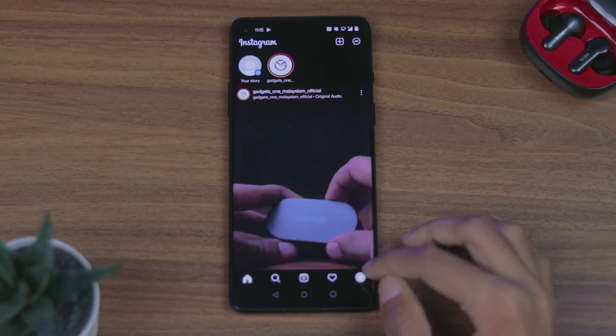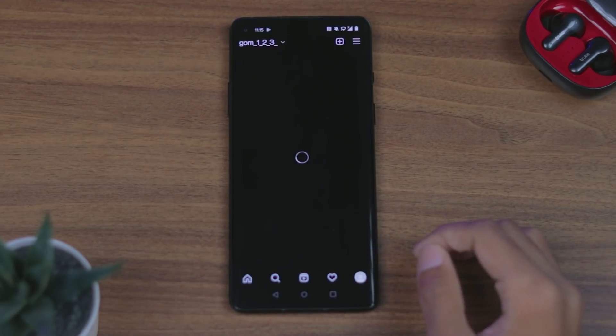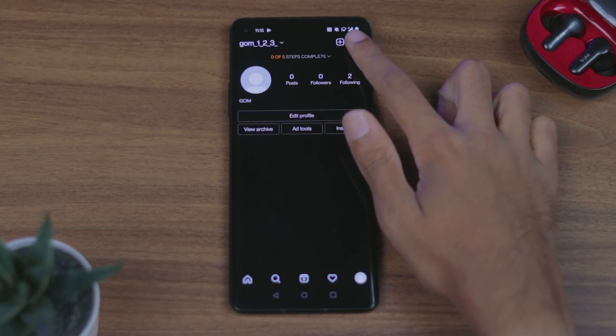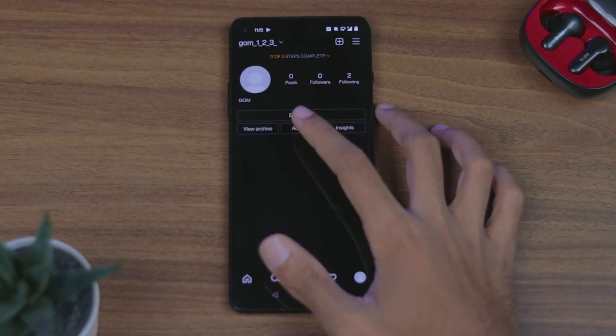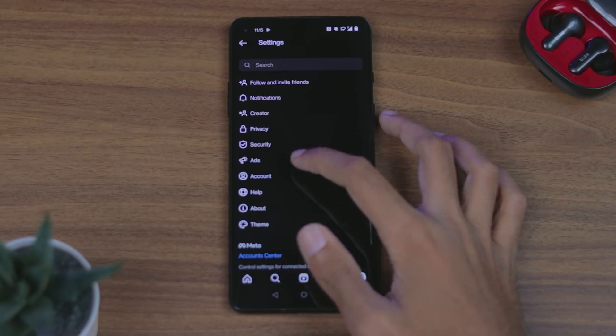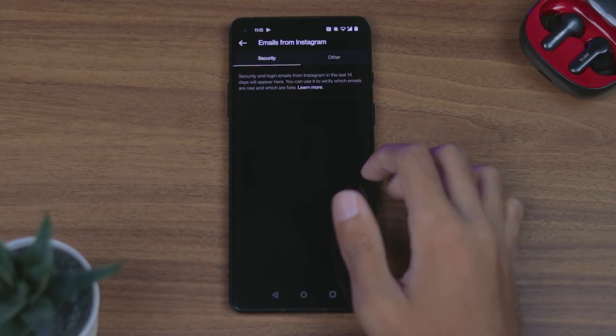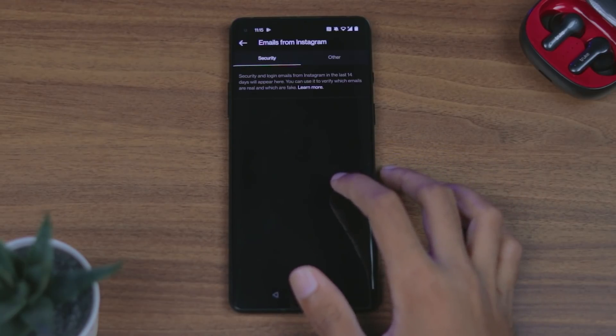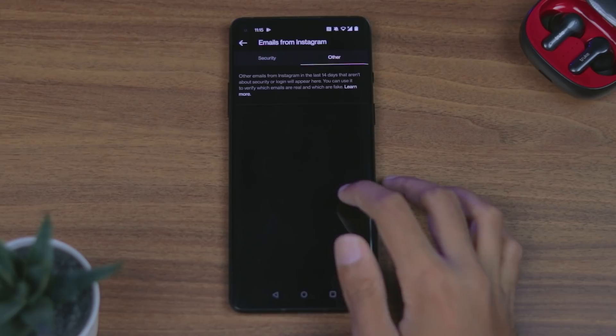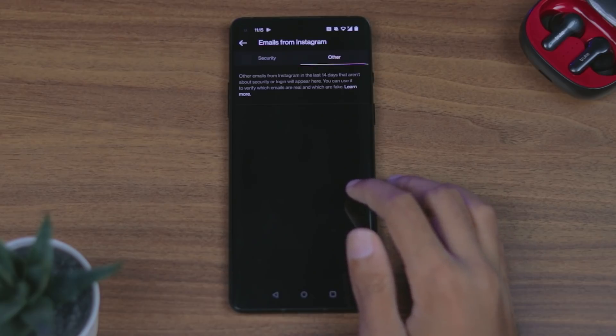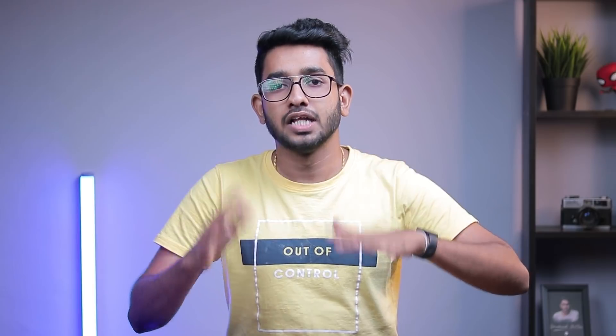Just open Instagram and go to Settings. In the settings, we will be able to find an email from Instagram. When you are using Instagram, you will be able to find an email from the official email.